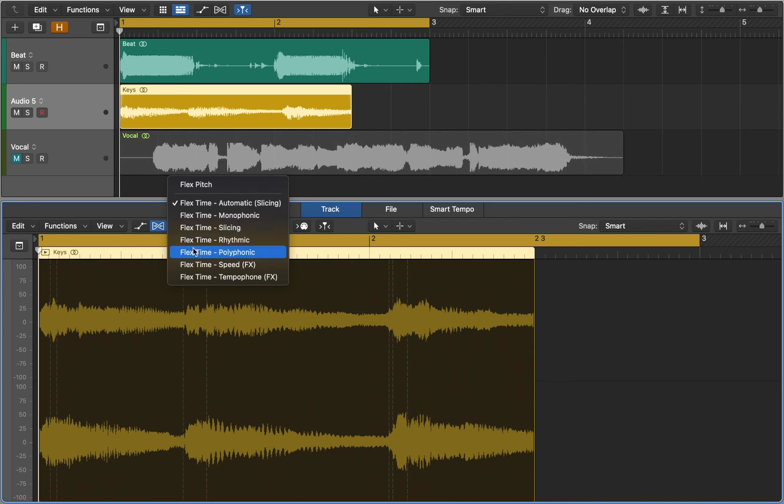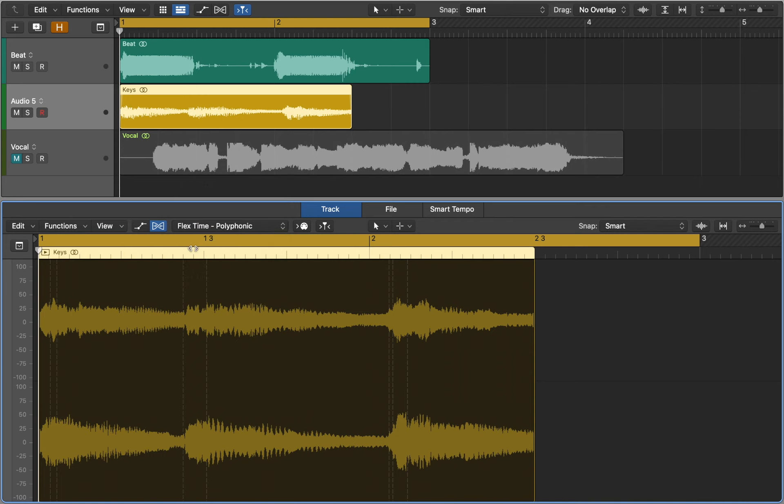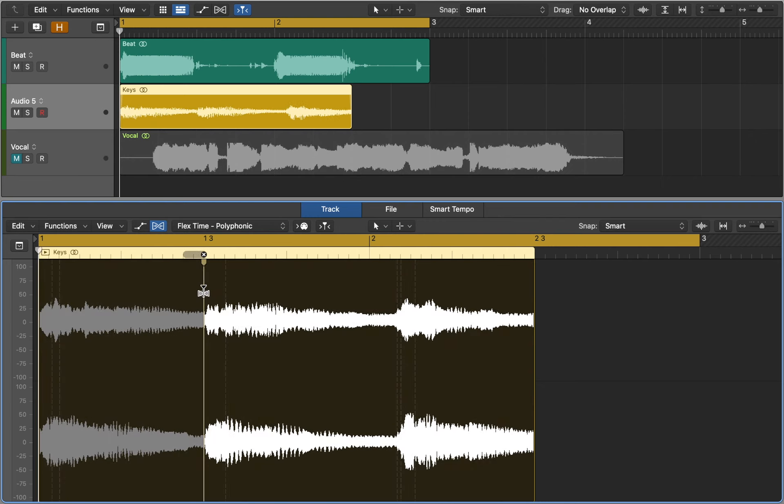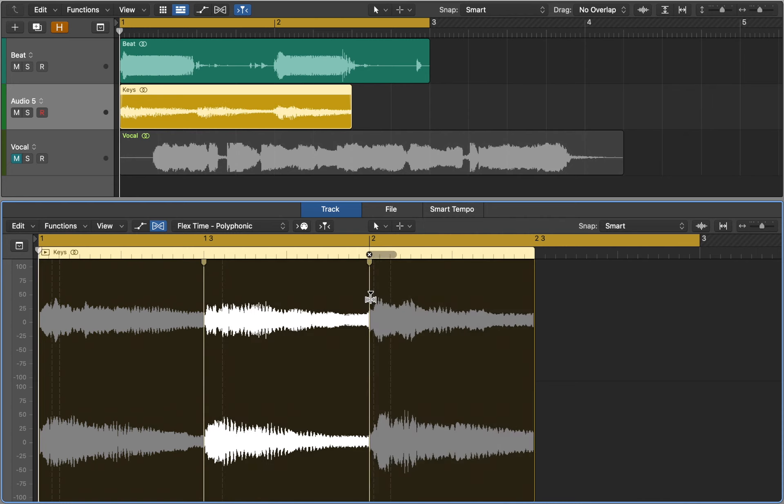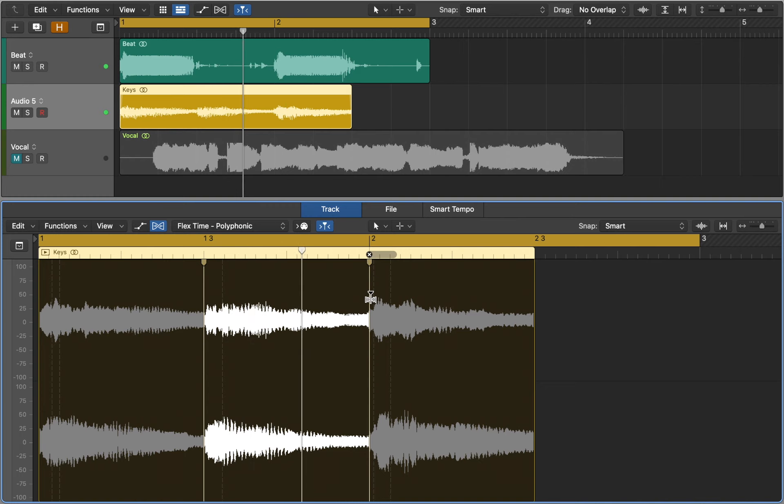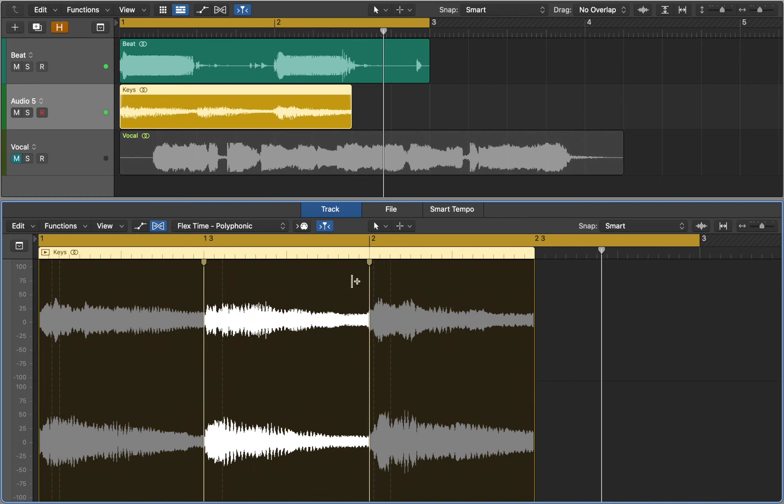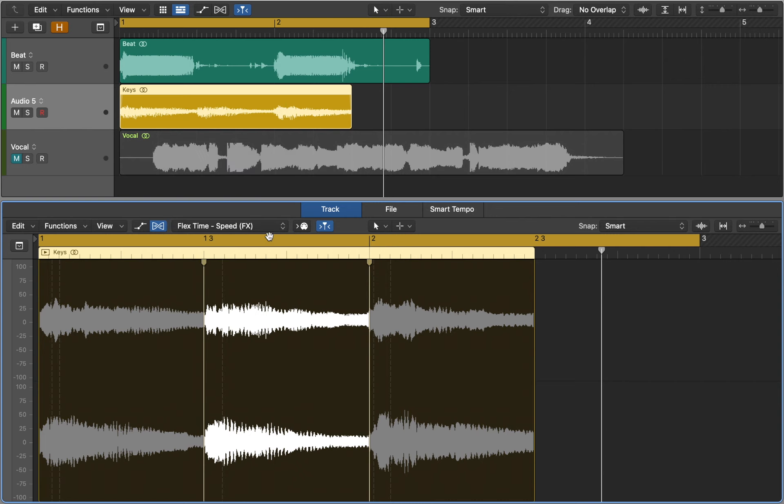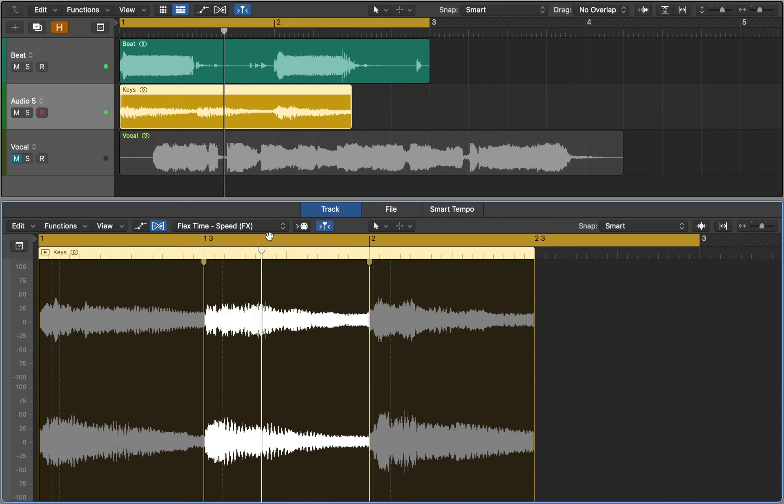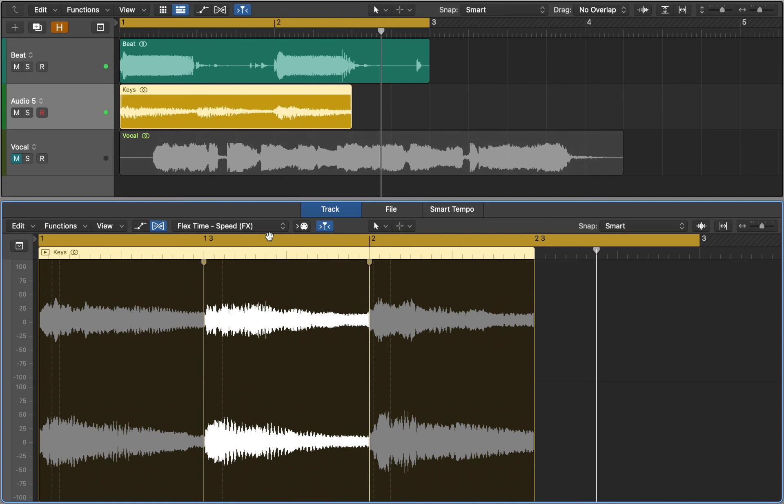We can try other algorithm. Polyphonic time uses phase information to stretch audio without touching its pitch. It delivers high sonic quality with suitable polyphonic material such as chords or complex mixes. Speed time effects stretches audio by playing it faster or slower, including pitch change. It can be used for interesting creative effects.